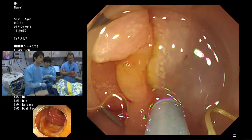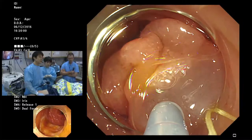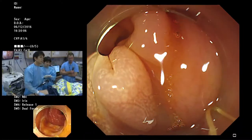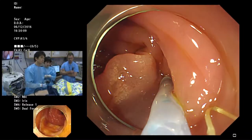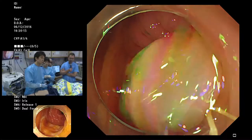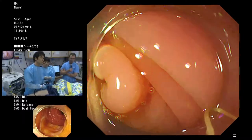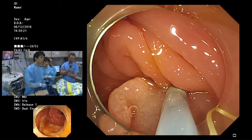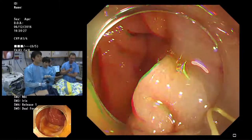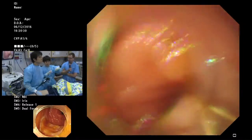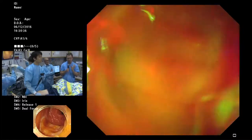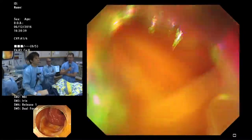Dr. Wallace is asked: for a very flat type 0-2A lesion, do you have a special snare recommendation for EMR? For EMR, we use stiff snares — stiffer than a normal snare — which is important for all flat lesions. All major companies now make stiff snares. The key is the stiffness, which allows you to push down into the saline cushion and get the snare underneath the lesion.